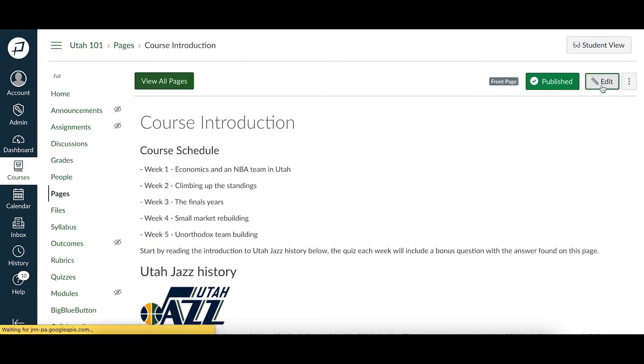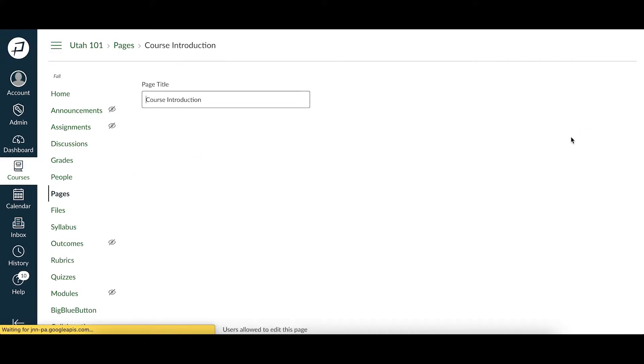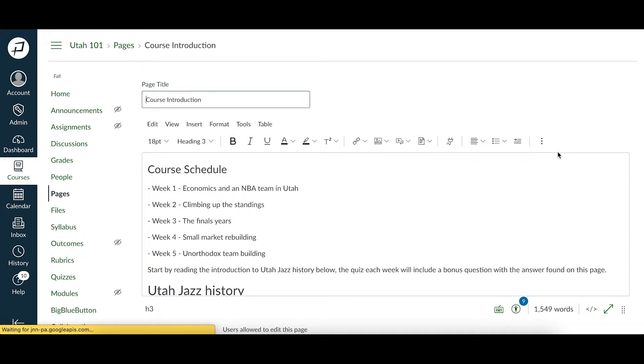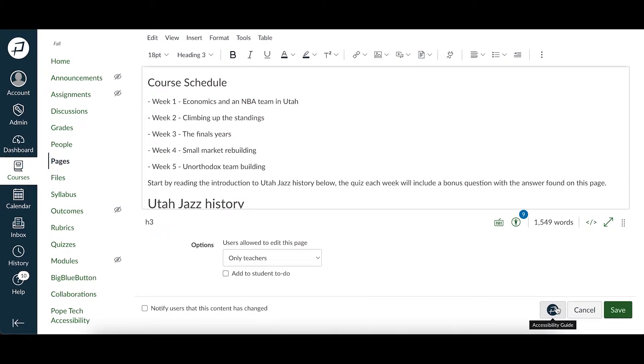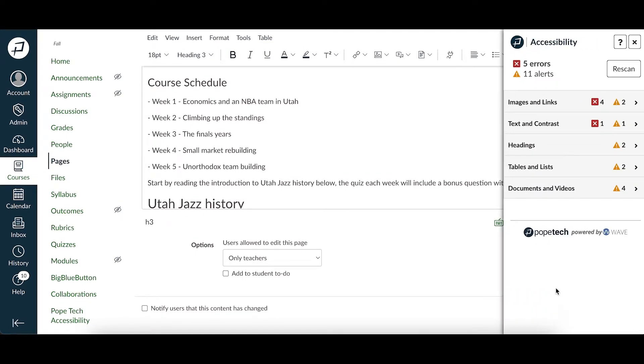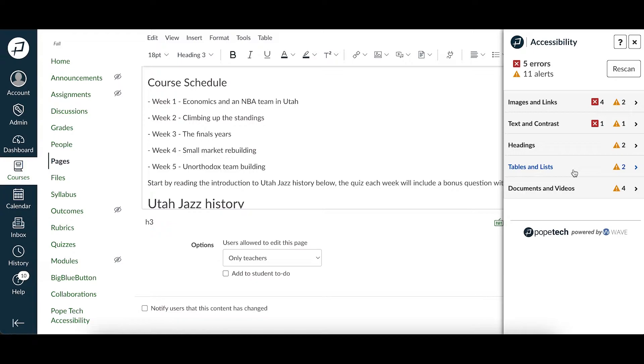Scroll down to where the save button is and select the accessibility guide button. The accessibility guide drawer will show on the right. You'll see the five content areas which are images and links, text and contrast, headings, tables and lists, and documents and videos.